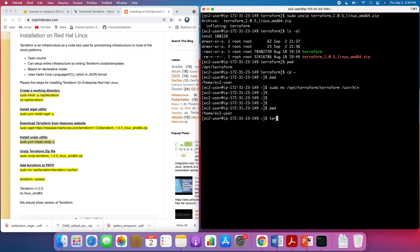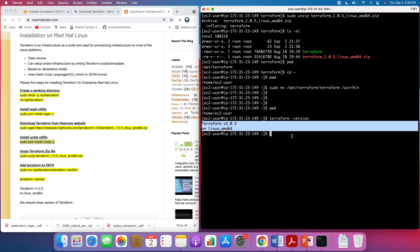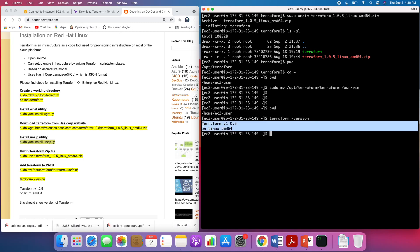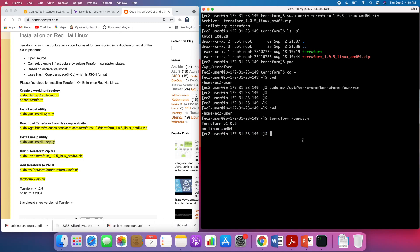I was able to move it successfully. Now if I run 'terraform version' I should be able to see the Terraform version — and there it is. That's the version at the time of recording this video. That's how you set up Terraform on a Red Hat EC2 instance. Thank you for watching.